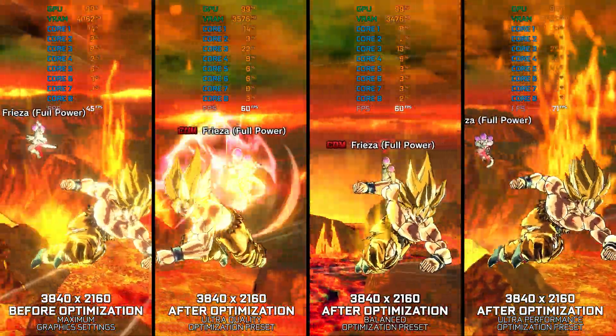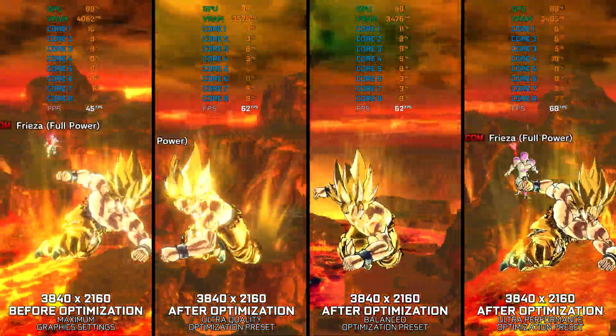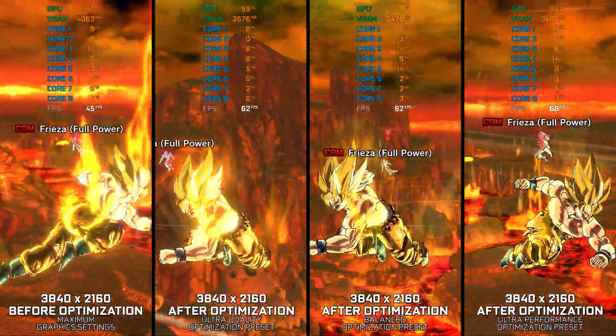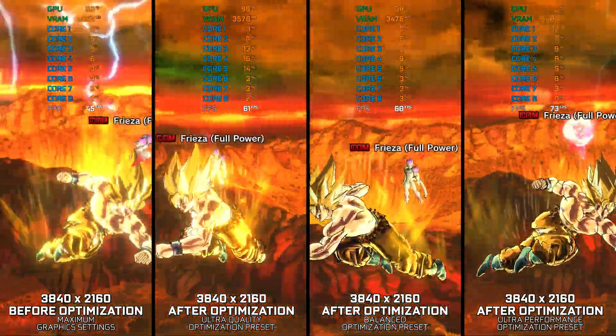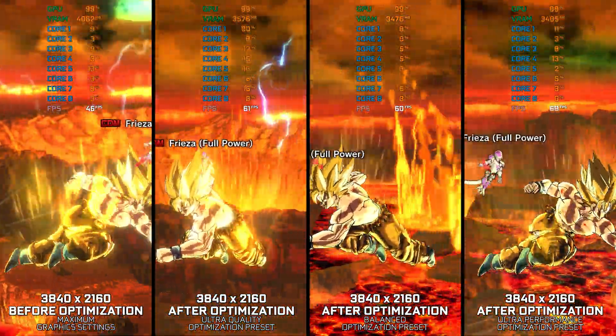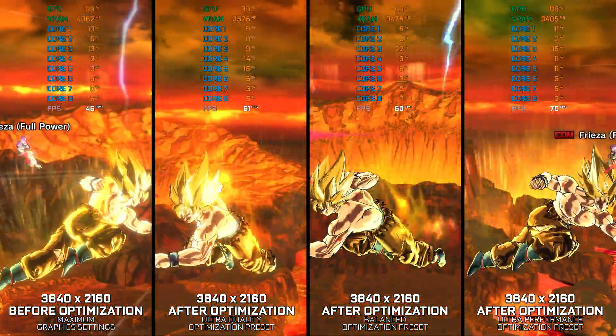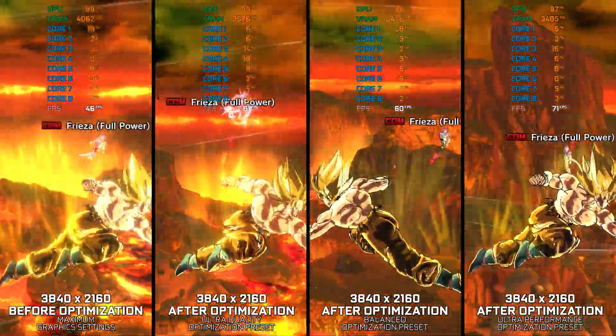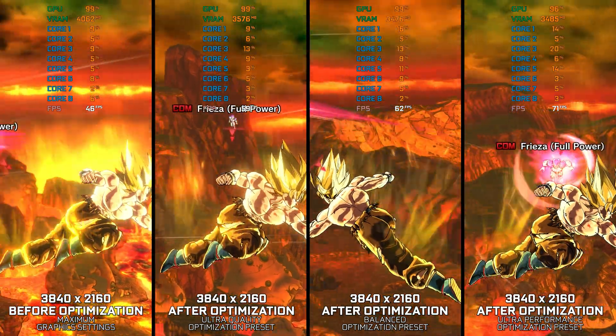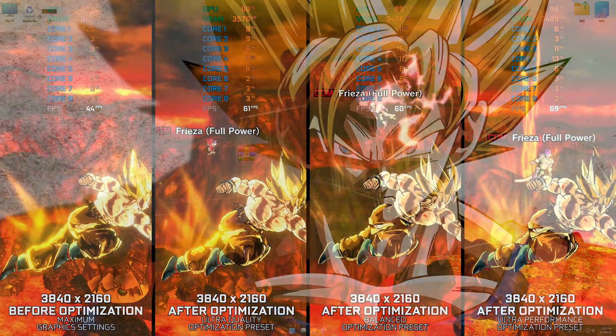Instead of turning this video into a traditional benchmark for specific PC hardware, let's see how we can optimize the settings and see how much performance we can save.